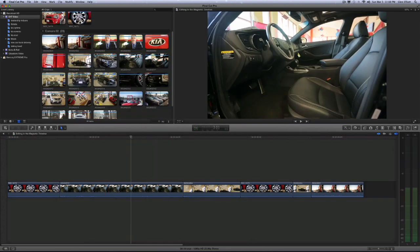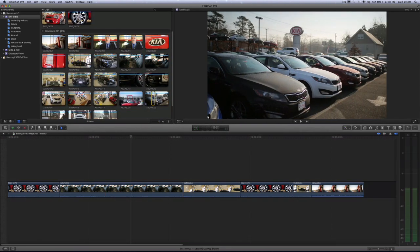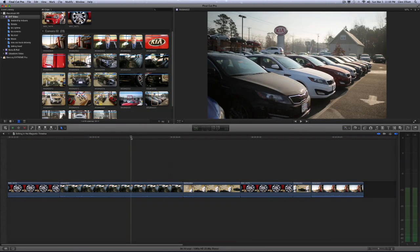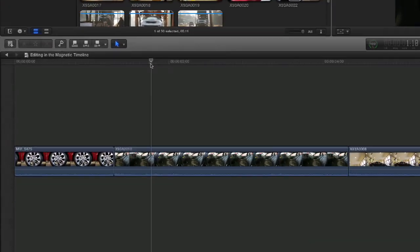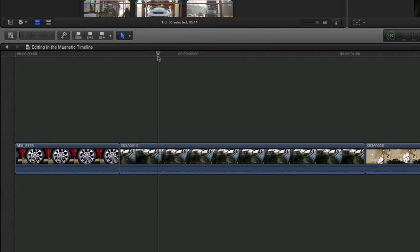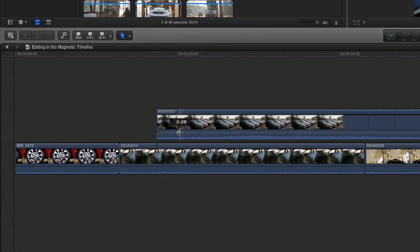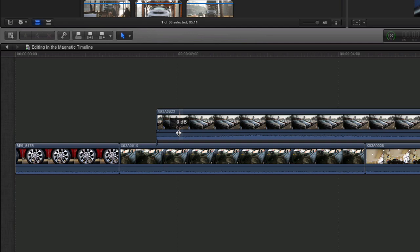So we're going to go up and make a selection here. Move our cursor to where we want to connect the clip. Hit the Q key to connect the clip and you see it drops on top of the primary storyline.